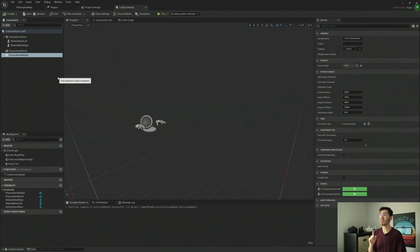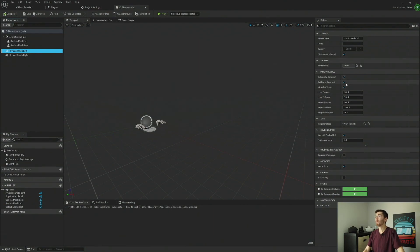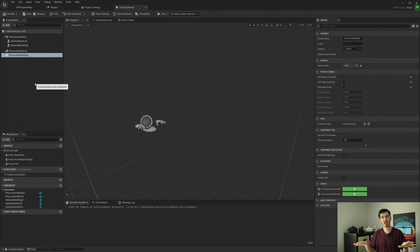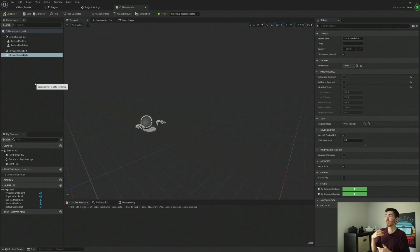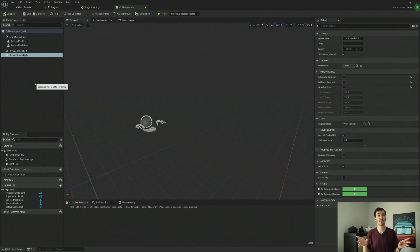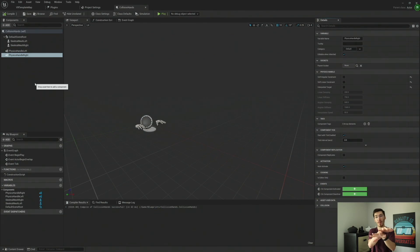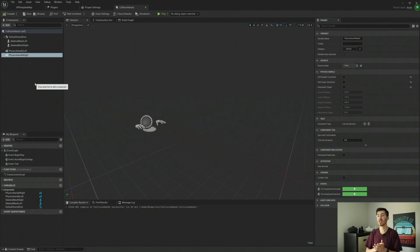That should be it — actually, for our physics handles, we're going to want to disable soft angular, soft linear, and interpolate target. Now this may vary depending on the project you're doing. This will essentially make it just a little bit snappier, so it'll actually be a little bit closer to our motion control component's target location and rotation. You can enable these and mess around with them; however, if we leave them at default settings it'll actually be a little bit spongy and lag behind the motion control component a little bit — our hand will kind of follow around and then bounce back and forth. I don't prefer having these enabled, but that's entirely up to you.